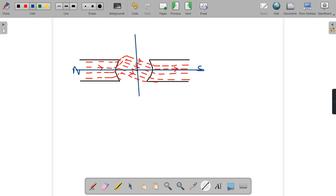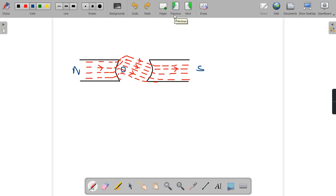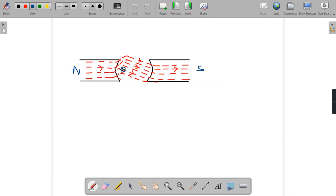First draw the central line and bisect it — this is the GNA. Keep in mind that GNA is always the same; GNA does not shift. GNA is always constant. Now to find the MNA for this particular field system, assume that our conductor is at this position. We can see that the flux linkage is not maximum as it was earlier. At two particular positions, flux linkage will be maximum.